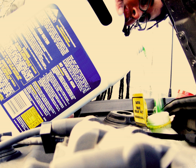An antifreeze is an additive which lowers the freezing point of a water-based liquid. An antifreeze mixture is used to achieve freezing point depression for cold environments. Common antifreezes increase the boiling point of the liquid, allowing higher coolant temperature.